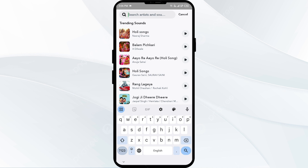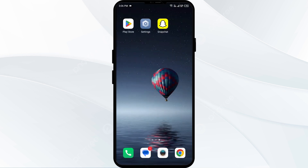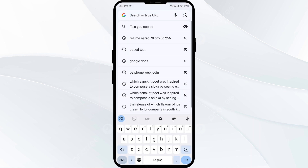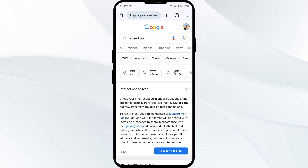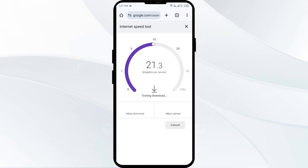The first solution is to check your internet connection. Ensure you have a stable internet connection, as the issue can sometimes be due to internet problems. To check your internet connection, open Google Chrome and search for speed test, then click on run speed test.